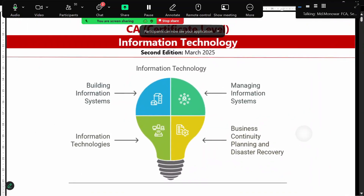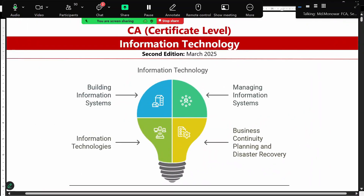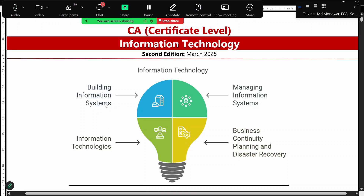In our Information Technology certificate level course, we have four basic modules: building information systems, managing information systems, information technologies, and business continuity planning and disaster recovery.